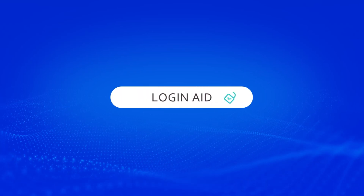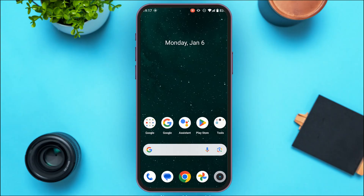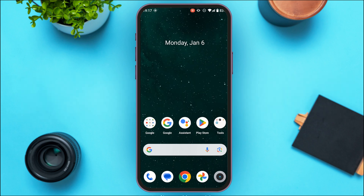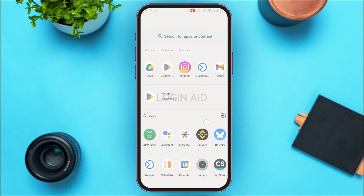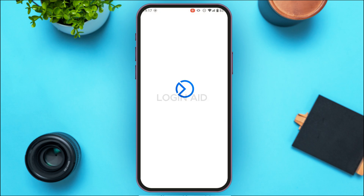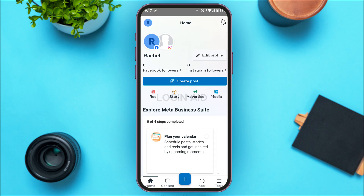Hello everyone, welcome back to our channel Login Aid. In this video, I will guide you on how to log out of Meta Business Suite. If you also want to log out of Meta Business Suite, this video is just for you. Follow the simple steps and you'll be able to do it. First of all, launch the Meta Business Suite application — you can see the application has been opened.